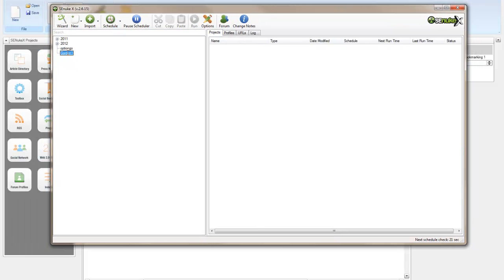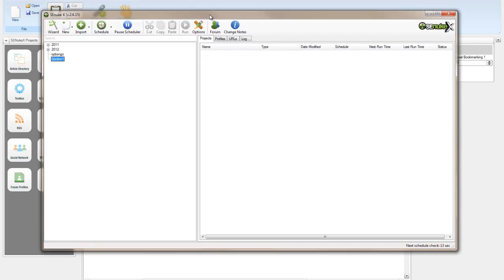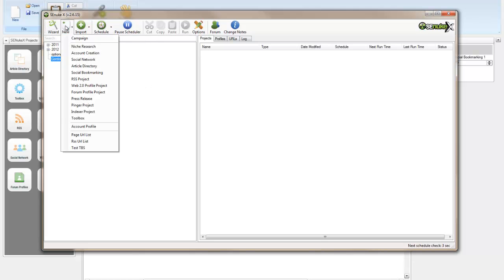First of all, I have created a campaign called Gordon1. This video is intended for Gordon, because he's struggling with SCNukex a little bit. Now the first thing we need to do is create our account profile. Let's do that.